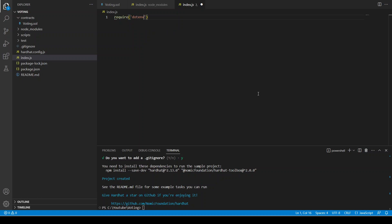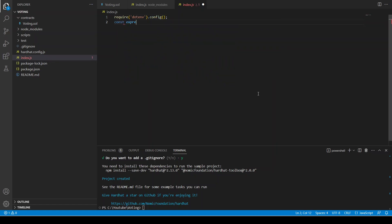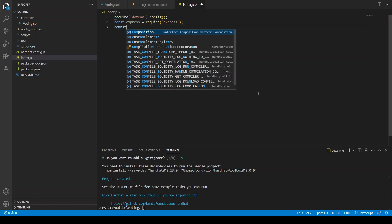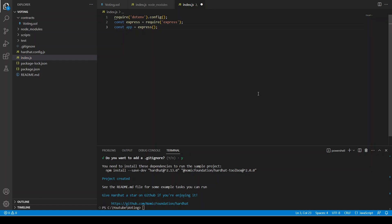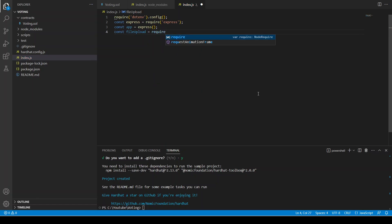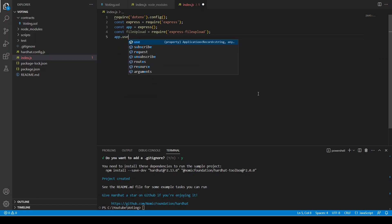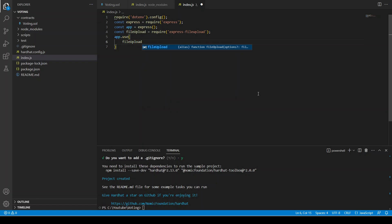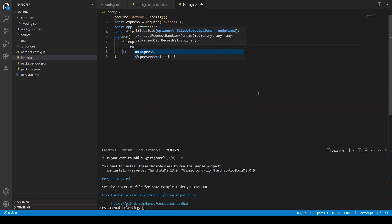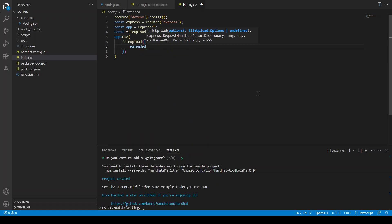First of all we are going to say dotenv dot config and take our environment variables, require express — it's the same old thing I have to write in all applications. We are going to write file upload; it is going to take the JSON structure sent from front-end to back-end so we can extract everything inside. This middleware is going to help us represent the data in the correct format.